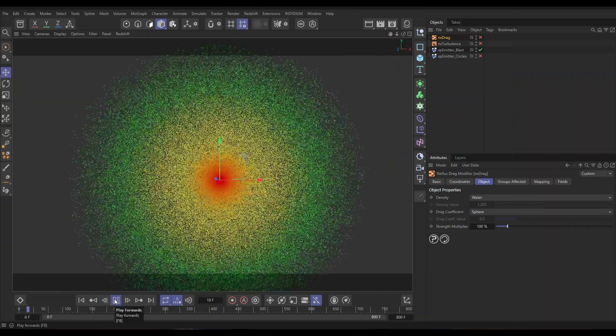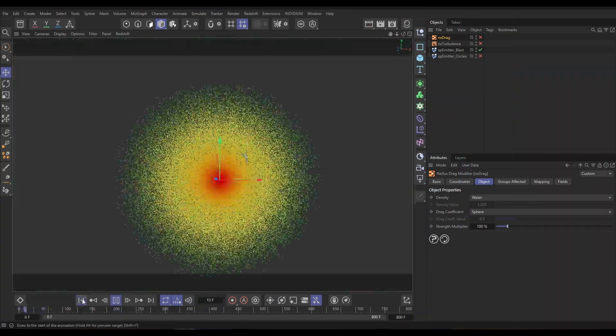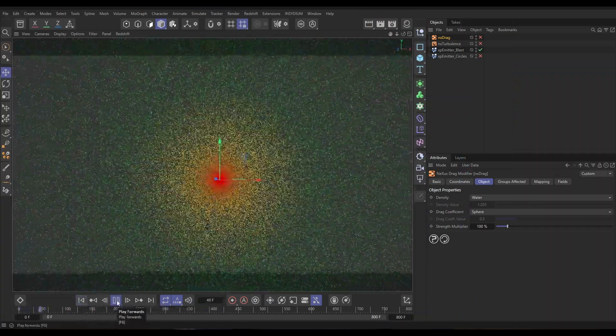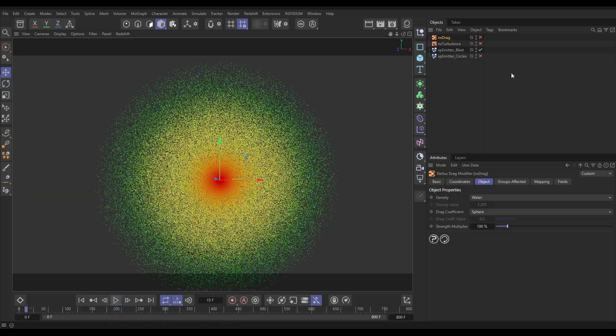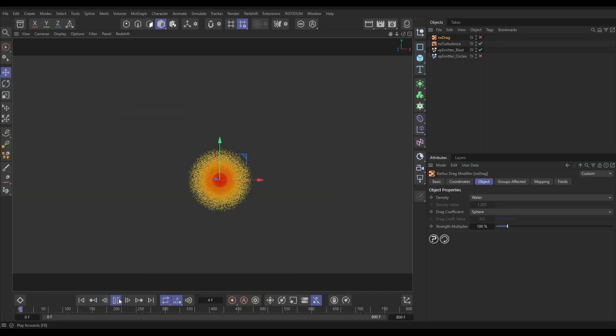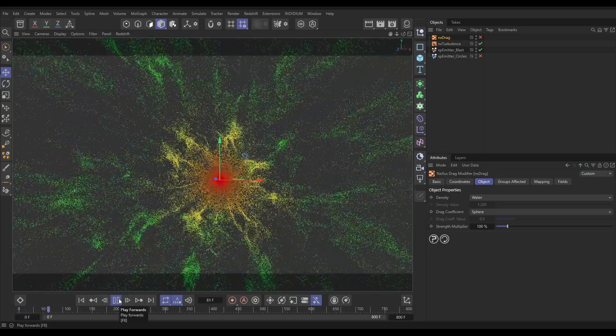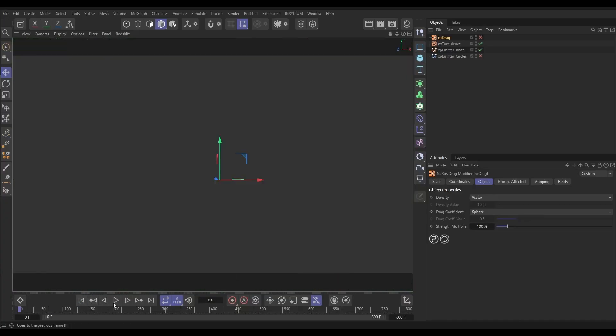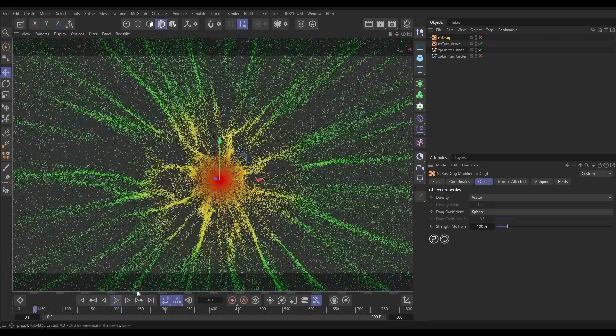In our scene we have an XP emitter, it's blasting out these particles really quickly. If we activate this NX turbulence, we start getting a more interesting blast with a bit of detail. But it's kind of out of control.